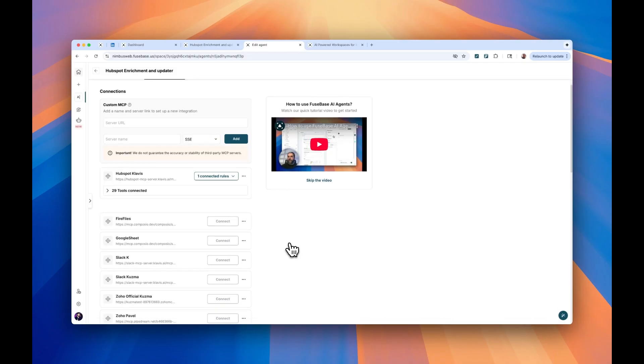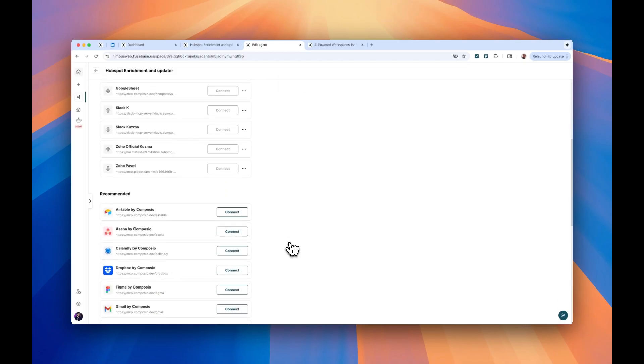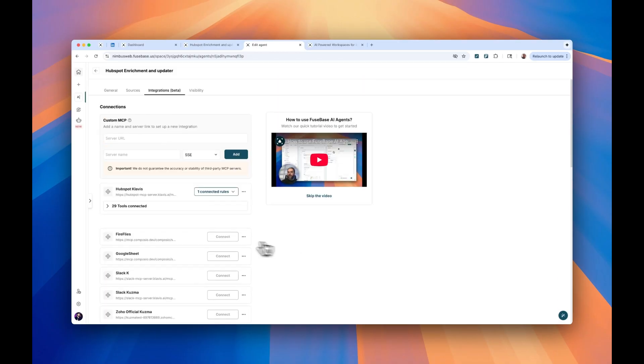For example, in Fusebase, you actually can combine multiple MCP servers in one agent, which means you will need to support those rules in multiple places, and that's going to be a nightmare.